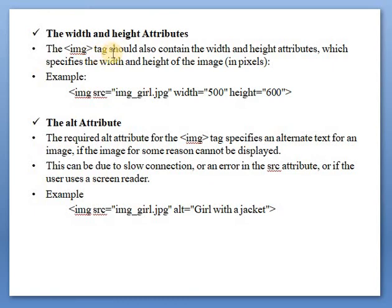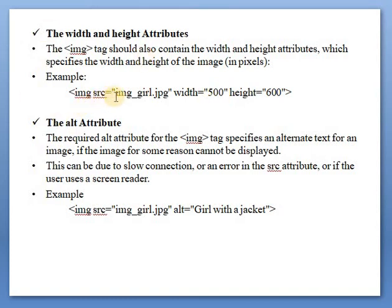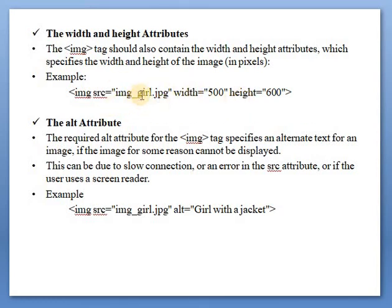The width and height attributes — the img tag should also contain the width and height attributes, which specify the width and height of the image in pixels. For example: img src="imagename" width="value" height="value". Through height and width attributes, the image dimensions are adjusted.